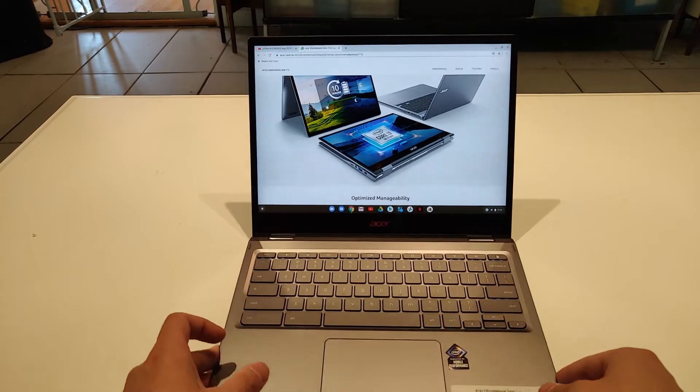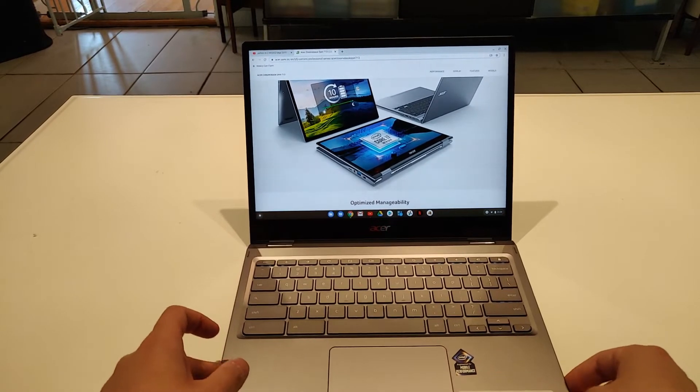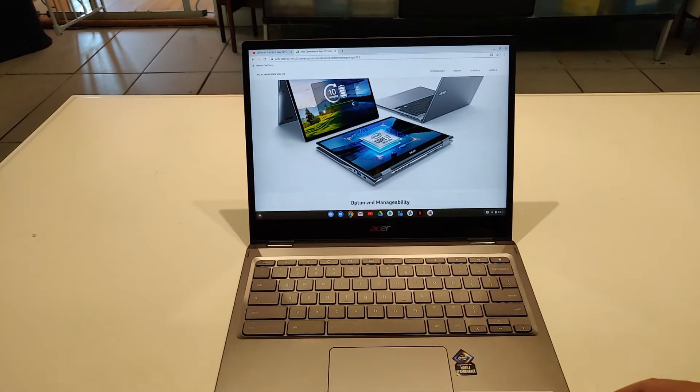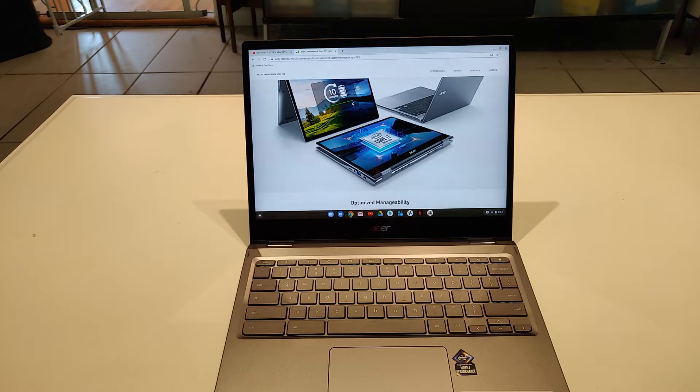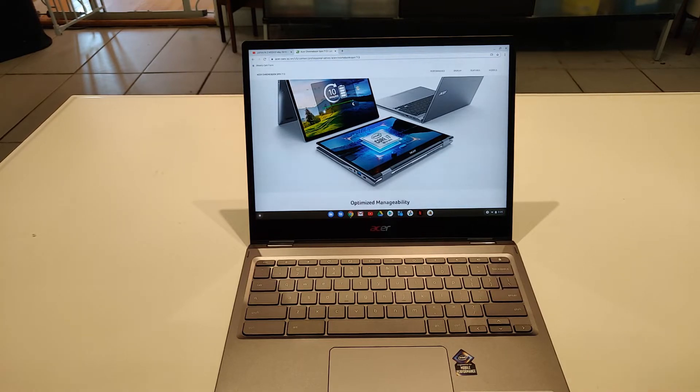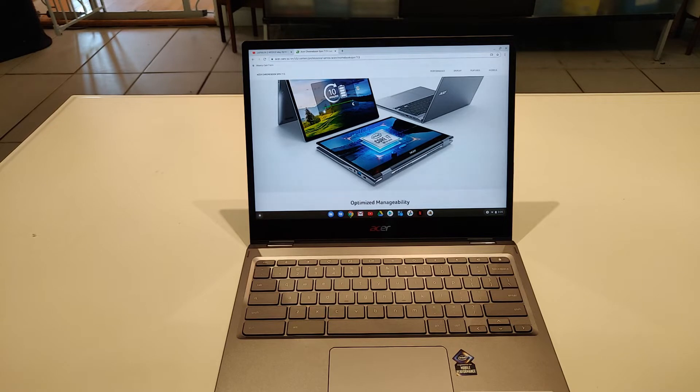The star of the show, I would say, is the screen itself. It's a 3 by 2 aspect ratio, 13.5 inch monitor, 2256 by 1504 IPS display. The laptop also comes with 8 gigs DDR4 RAM and 128 gigabytes of PCIe NVMe SSD.